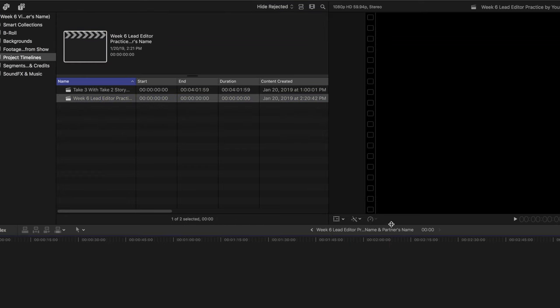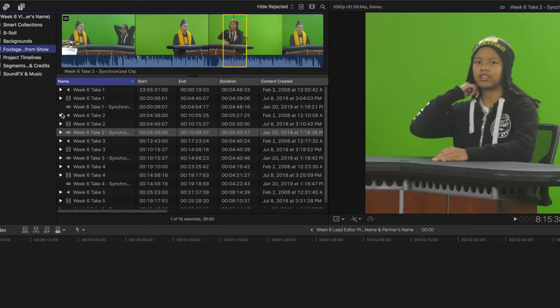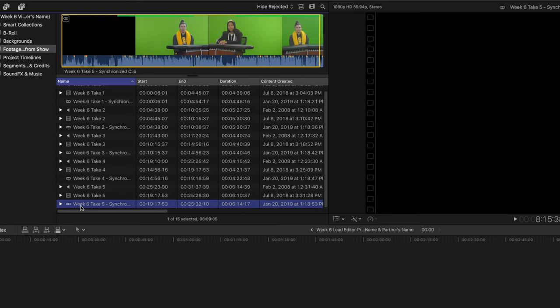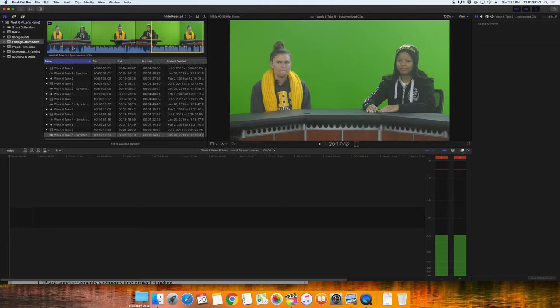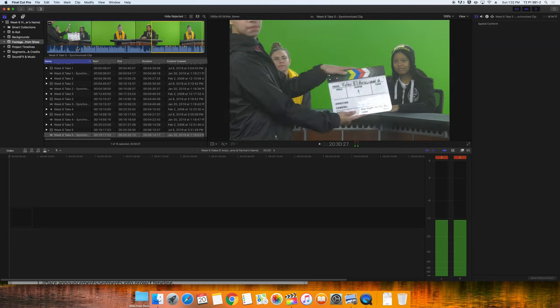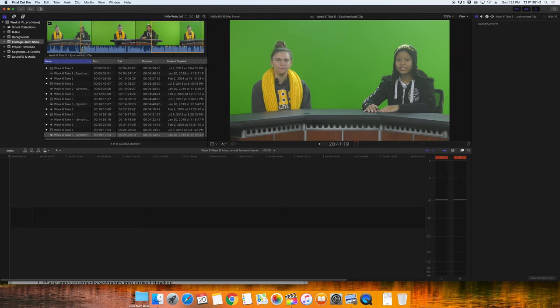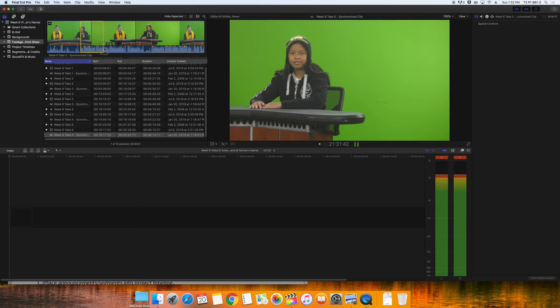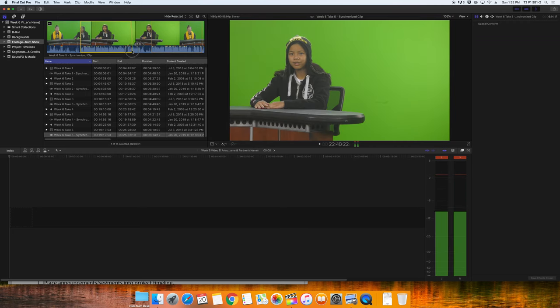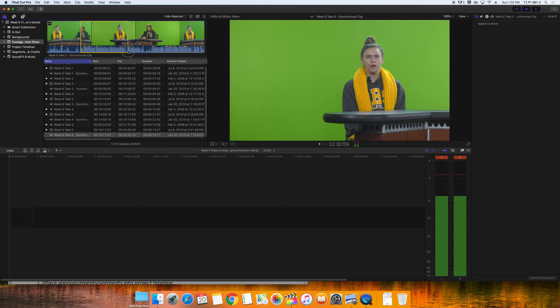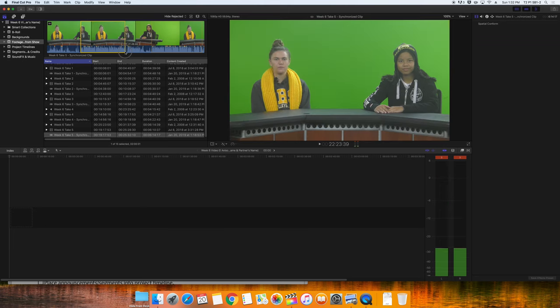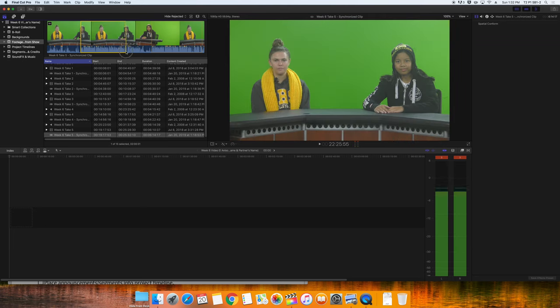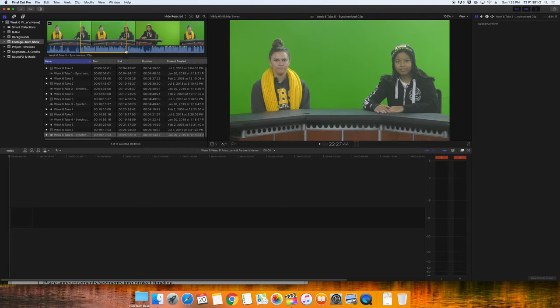We are now going to favorite our best pieces from this best take and bring them together in the timeline. To select this portion, I'm going to start at the beginning of the show with my cursor. I'll click down and drag until the intro to the segment before the mistake was made. When I let go, that range is selected. I'll click F on the keyboard to favorite that portion.